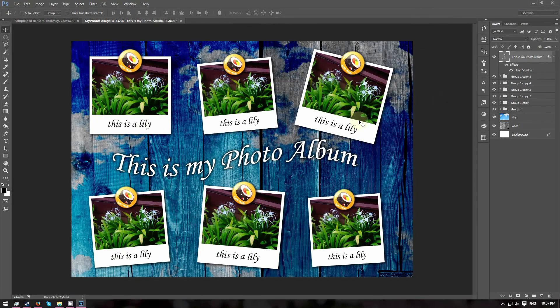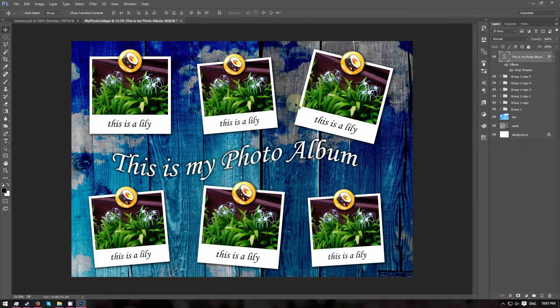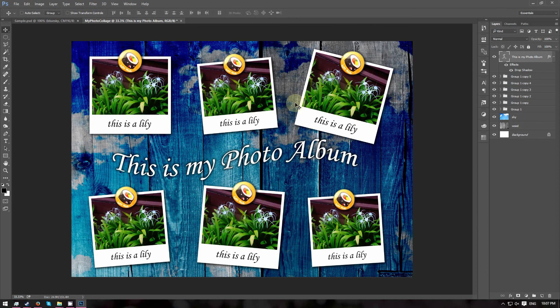So we are done with our photo album. So thank you for going through this tutorial with me. I hope you like it and I will see you in the next tutorial.